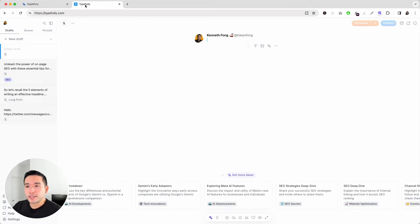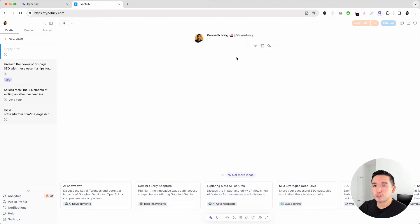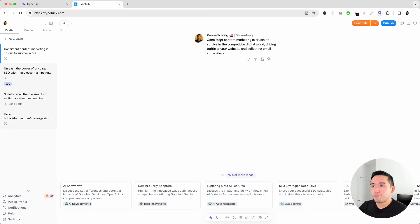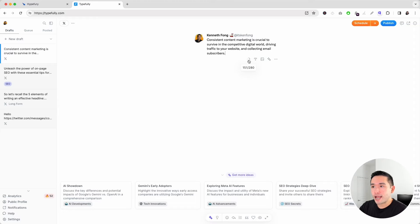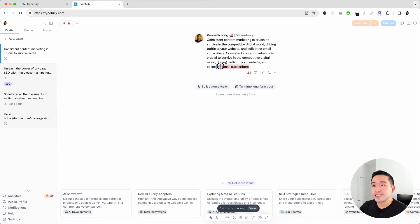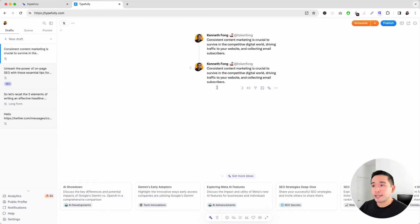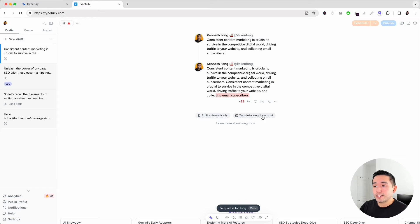Now let's jump over to Typefully. This is how you compose a Twitter/X post — you type your content right here. Similarly to Hypefury, you can see how many characters you have left, but I like how they actually show you the character count so you can better keep track. As you type, you can see exactly where it cuts off. You can have Typefully split the post automatically into a Twitter thread, and you can also turn it into a long-form post if you have Twitter Blue.